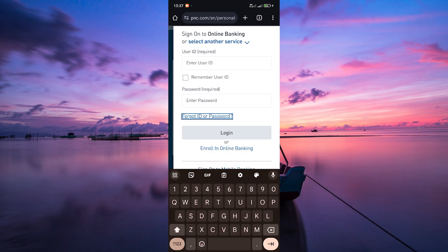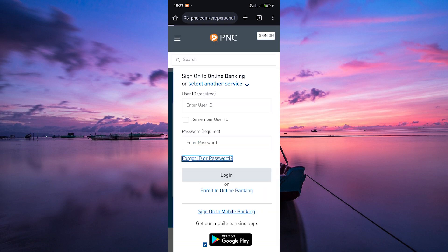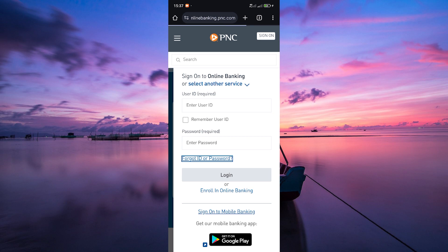Then, locate and click on the forgot ID or password link. It's usually found near the login area. Now you'll be prompted to verify your identity.